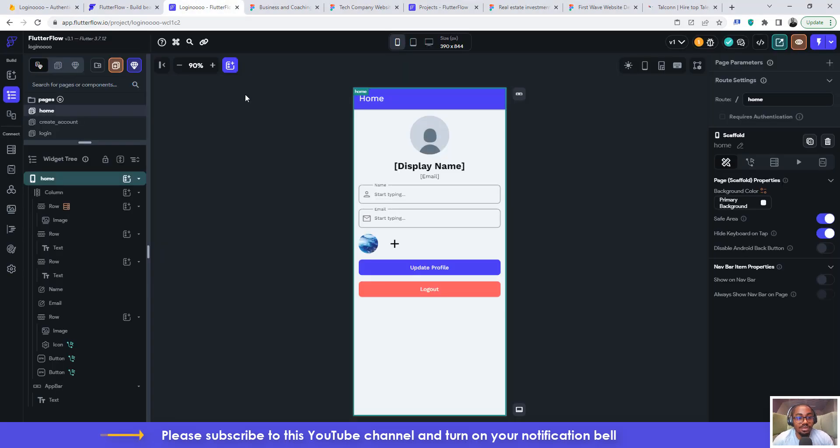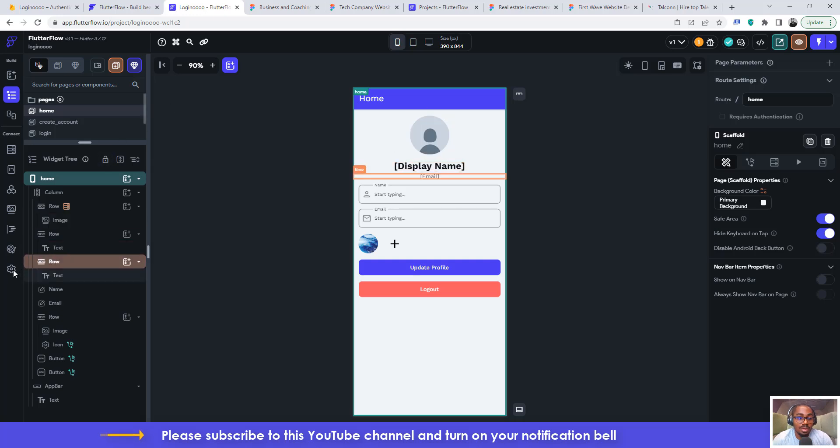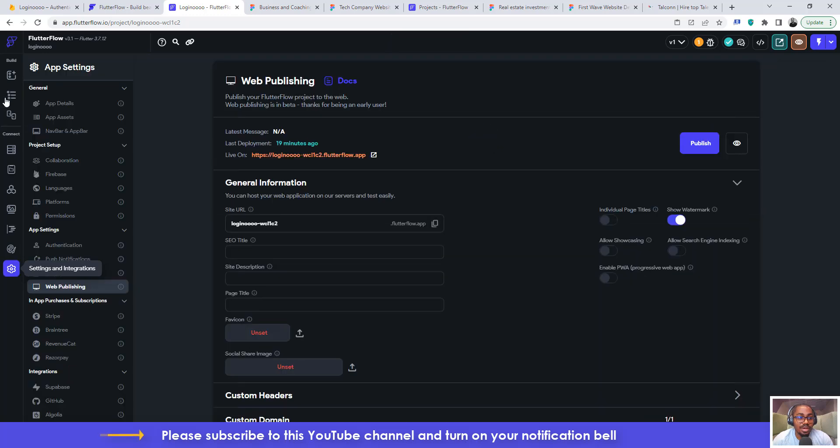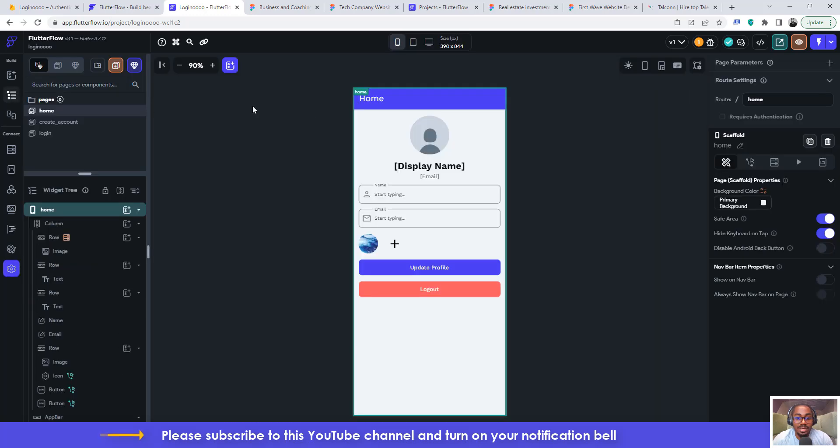that you built in Flutter Flow. You deploy it to the web and also download the APK version so that you can run it on your Android device. This is a very specific tutorial and it's going to be very short. So I am going to direct you on how to do it.